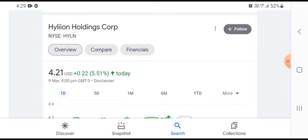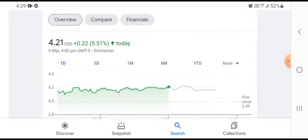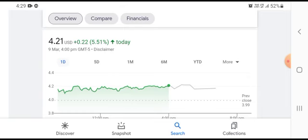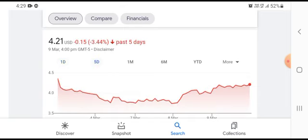So we can easily see that the stock was trading at $4.21 US dollars, up $0.22 US dollars, growing with 5.51 percent positive gain.